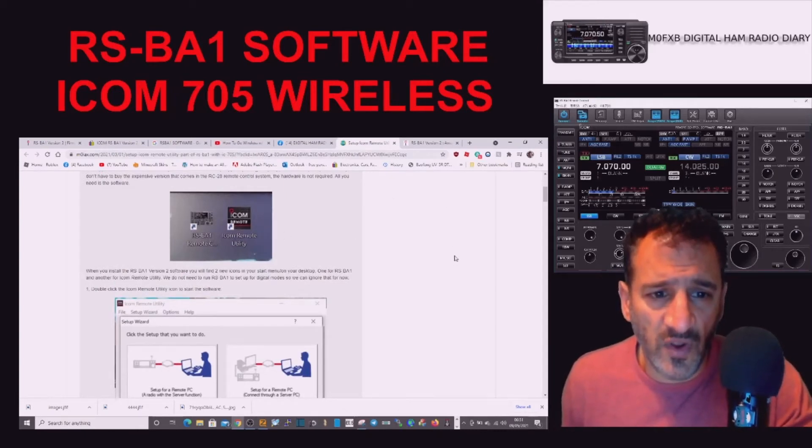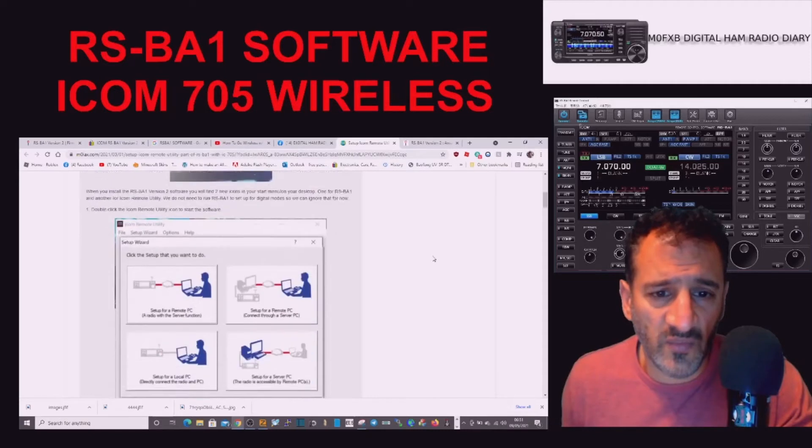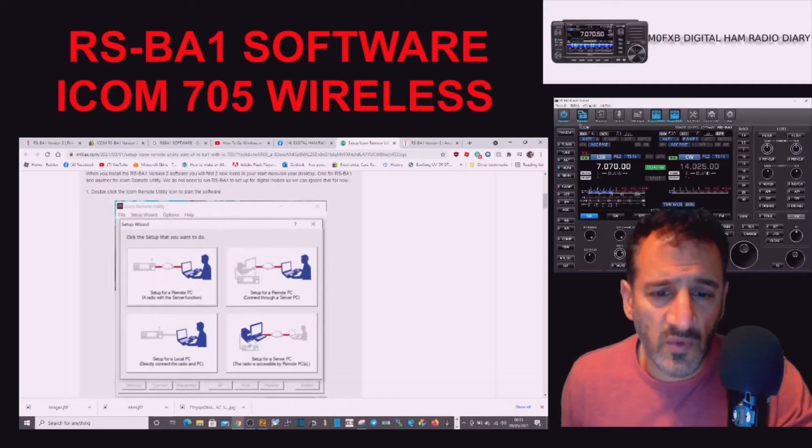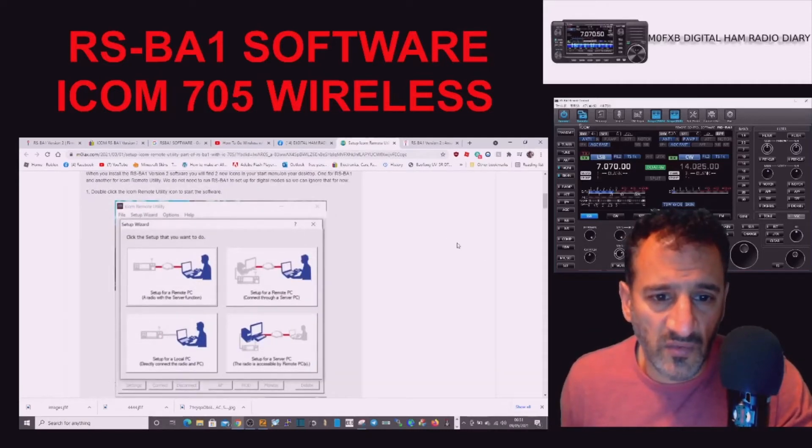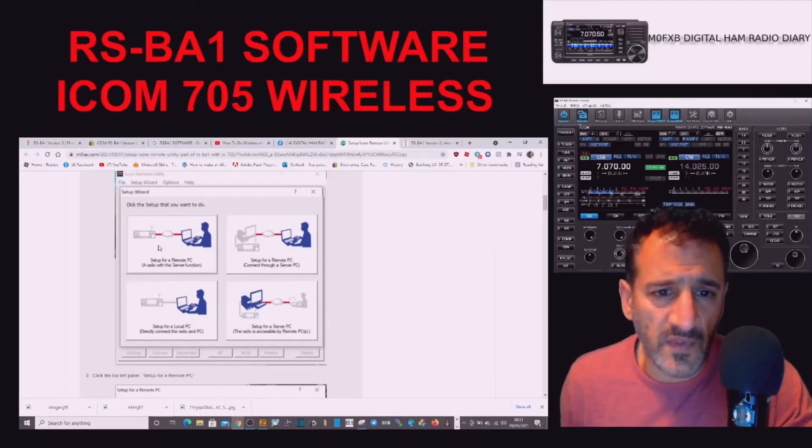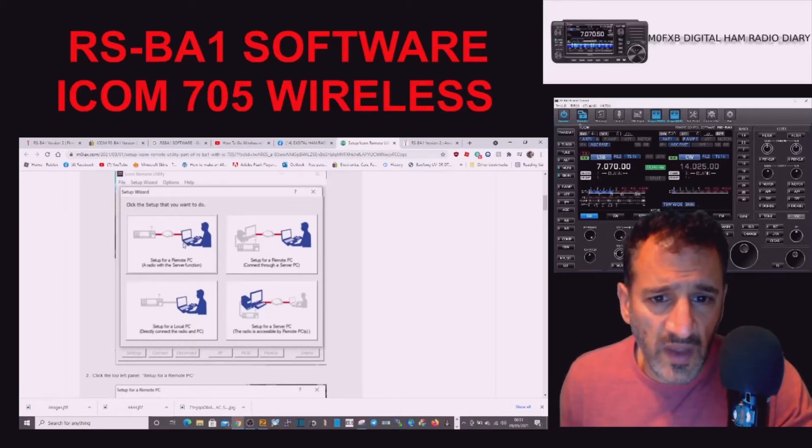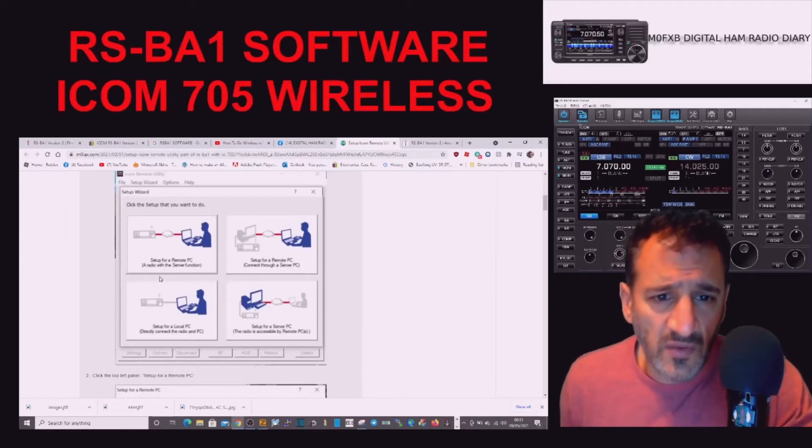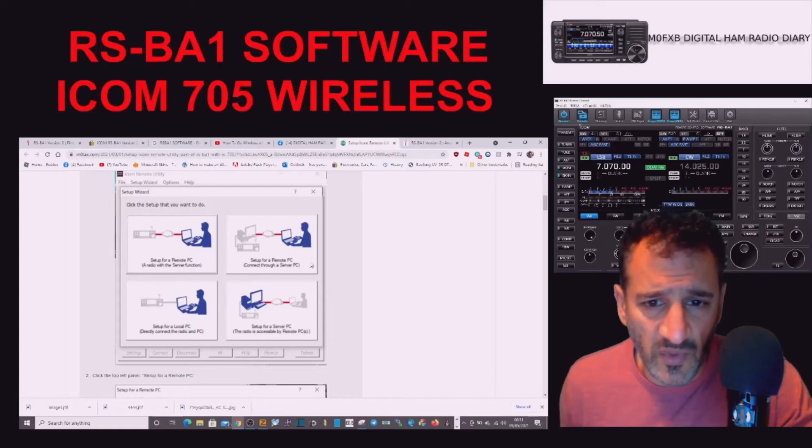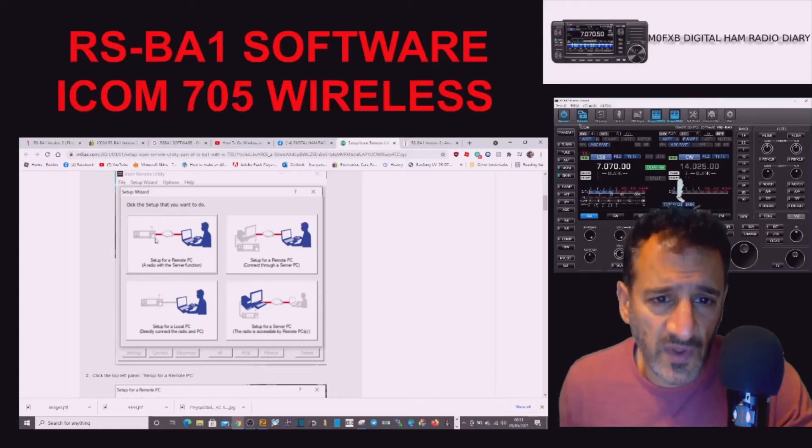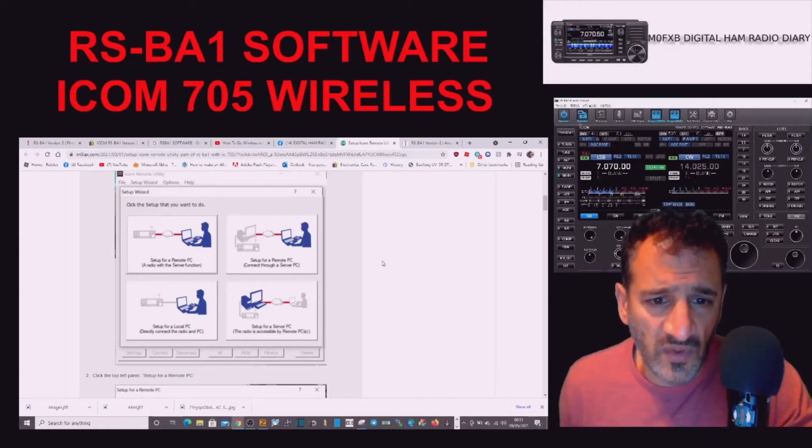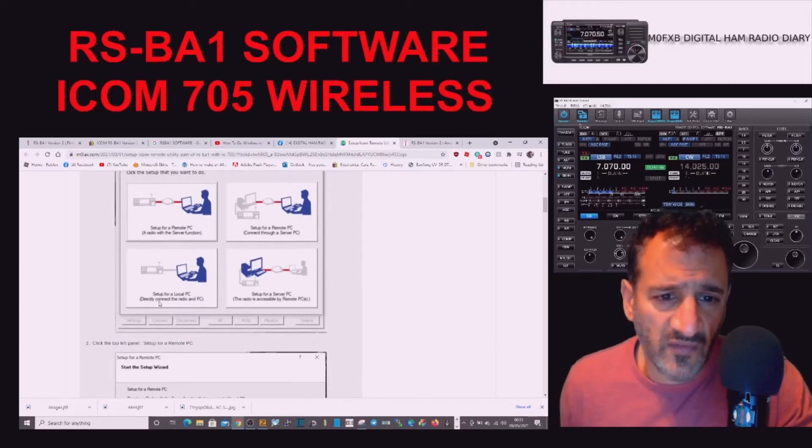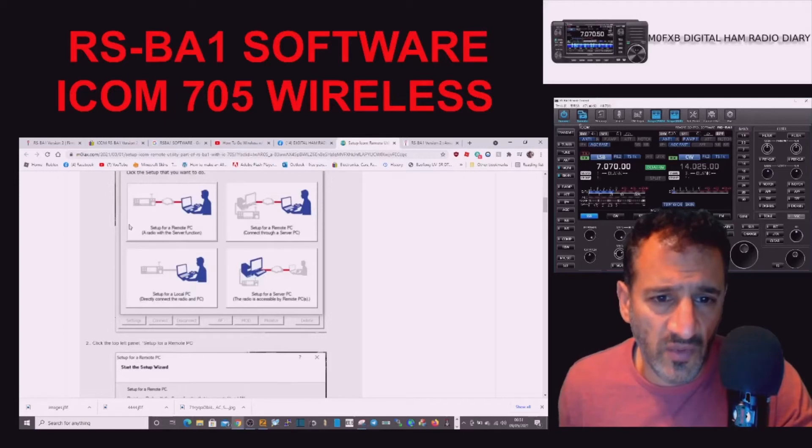Let's see what options we have. There's setup for a remote PC with a server function, setup with a remote PC, connect through a server. I want to do this wirelessly and wired. Setup for a local direct connect to the radio and PC - that's probably how I use it the most with a cable, but I'm going to do it wirelessly as well.